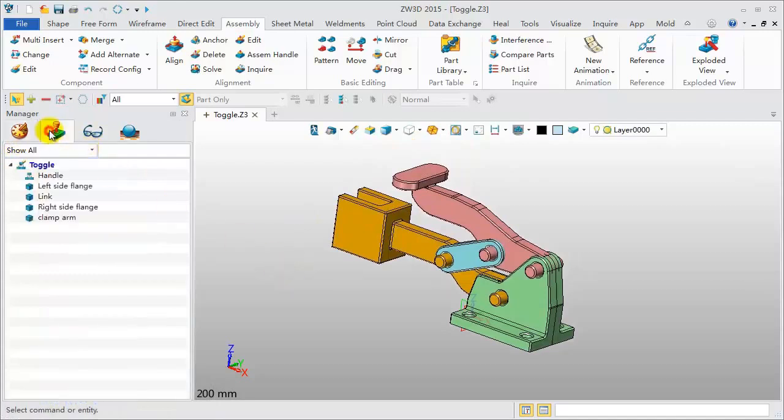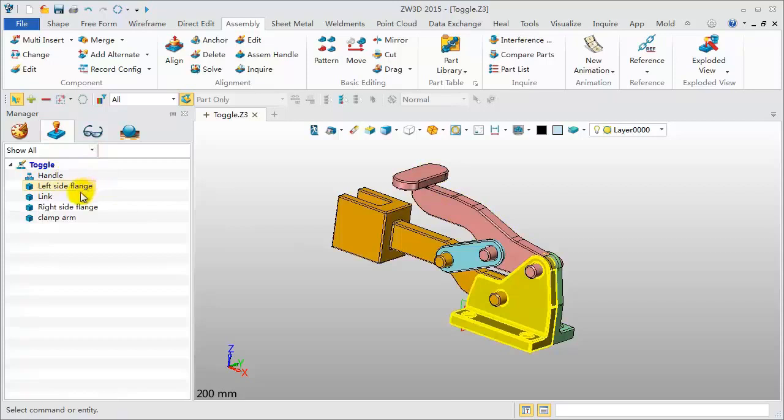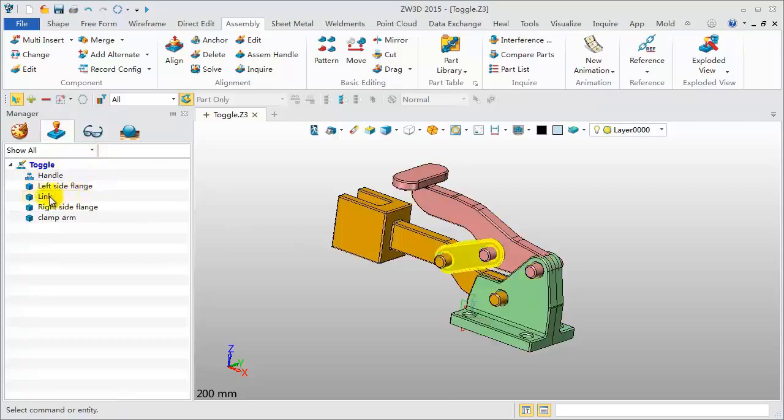View the assembly manager. Move the mouse over the component name, which will highlight the model.